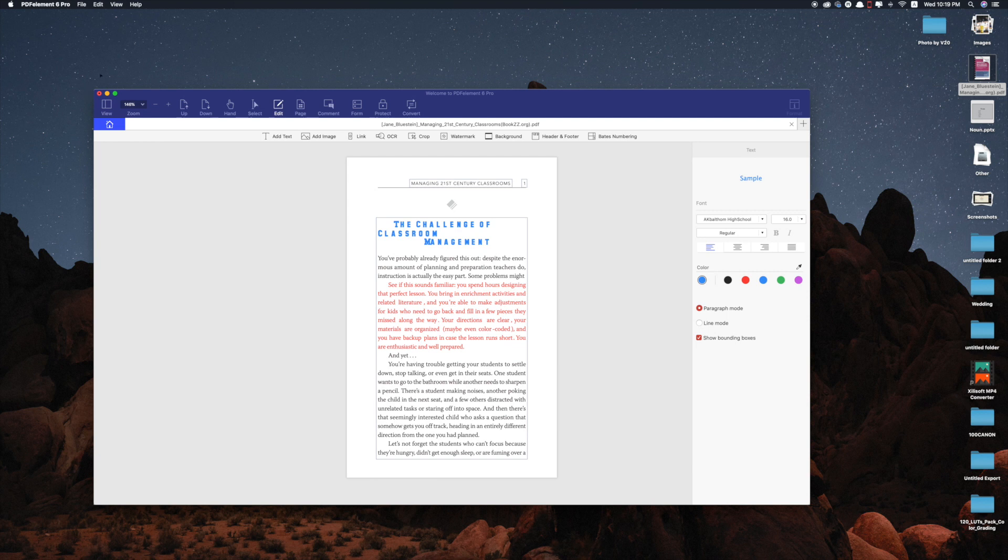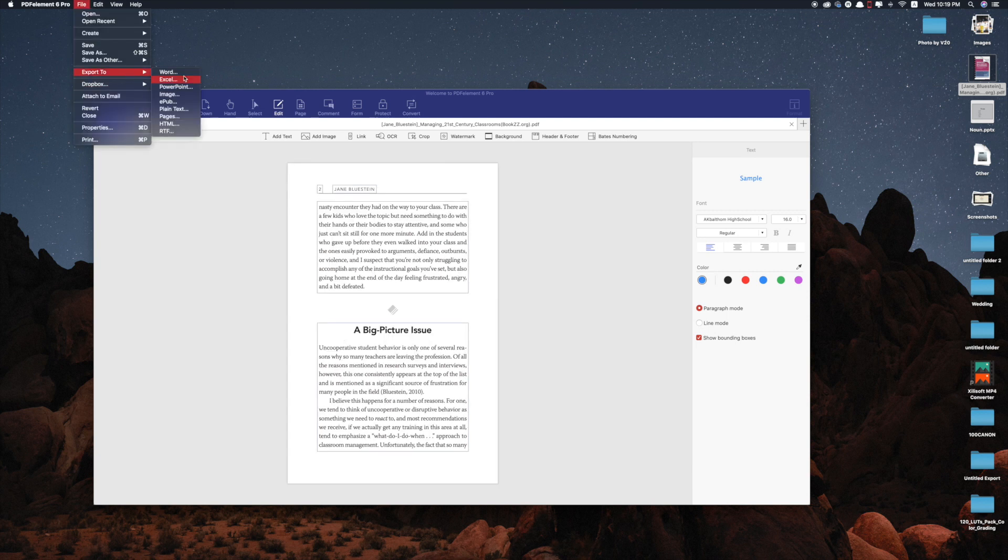You can export it to Word, Excel, PowerPoint, image, EPUB, plain text, pages, HTML, and RTF.